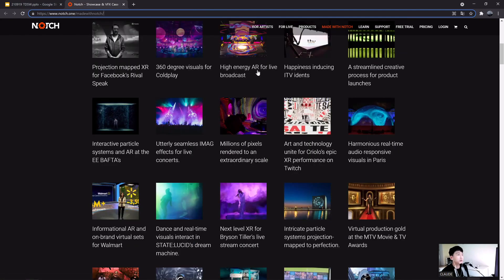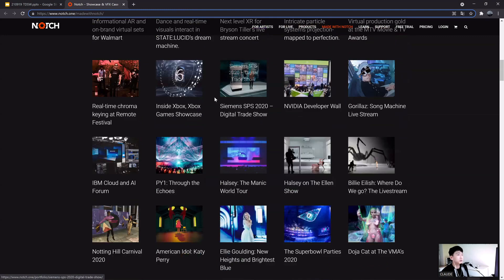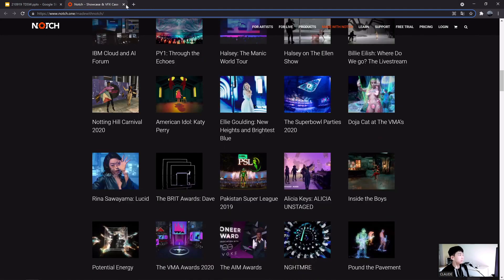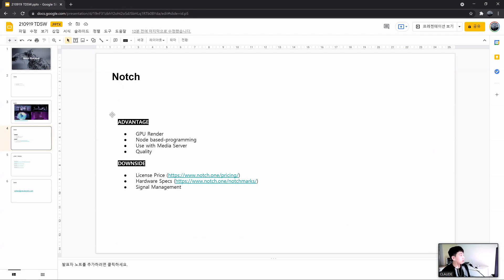You can see many productions in AR, XR, exhibitions, and performances. Here are the advantages of Notch: it is rendered on the GPU in real time, so operation is really fast and we can build projects quickly. It's easy to get started with node-based programming and easy to use with media server programs. The visual quality using features such as particles, ray tracing, and procedural effects is really impressive.